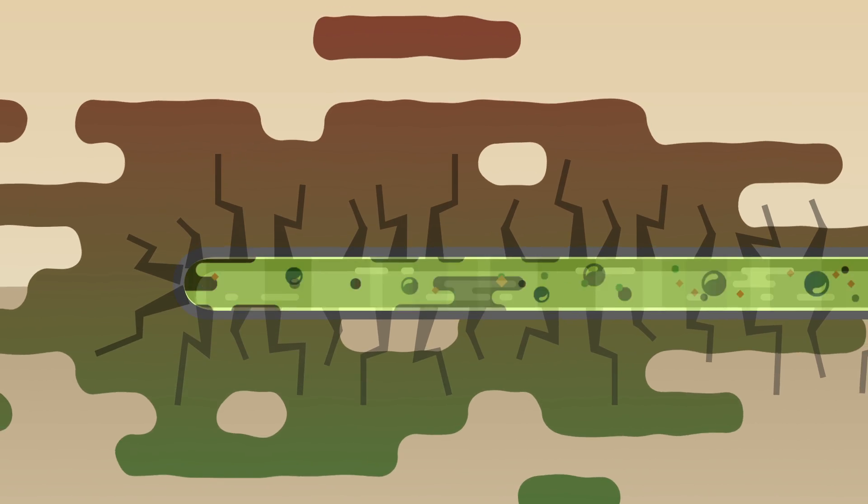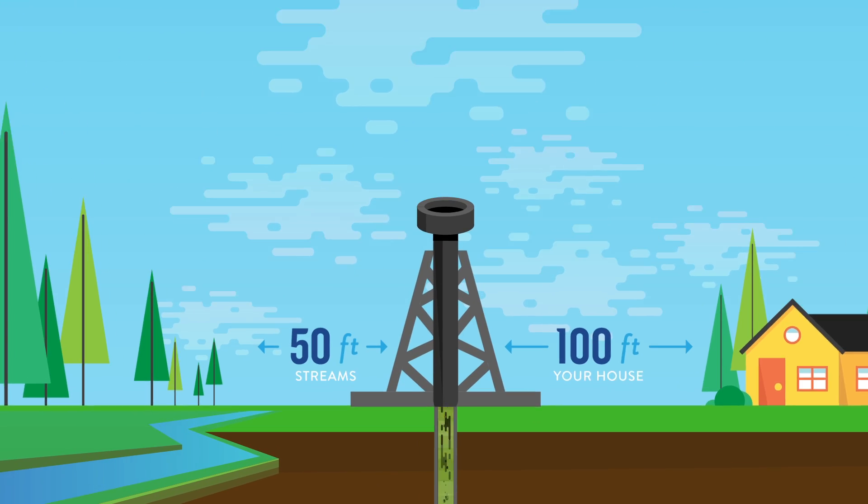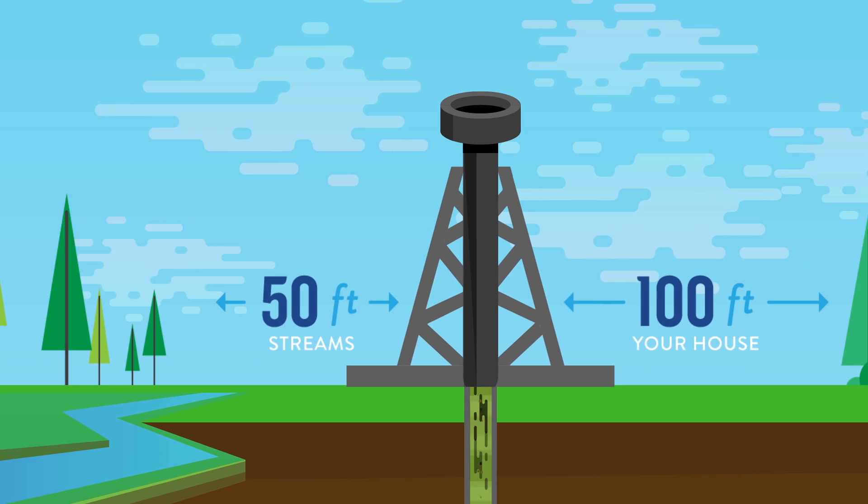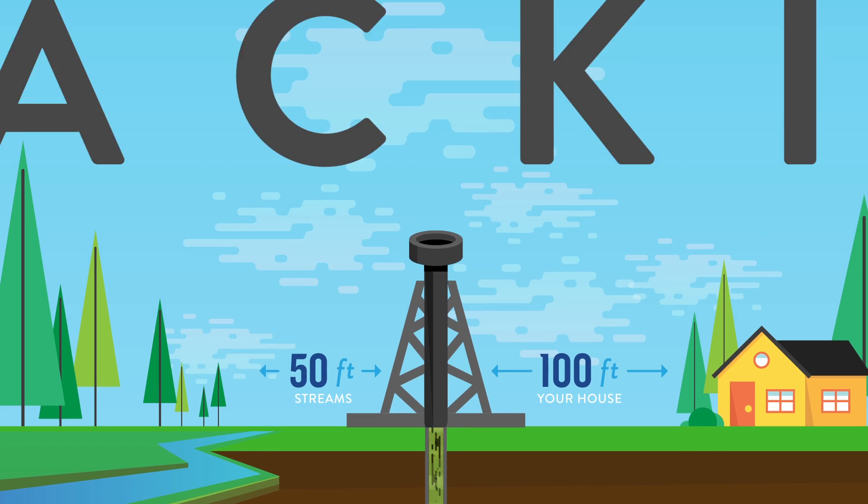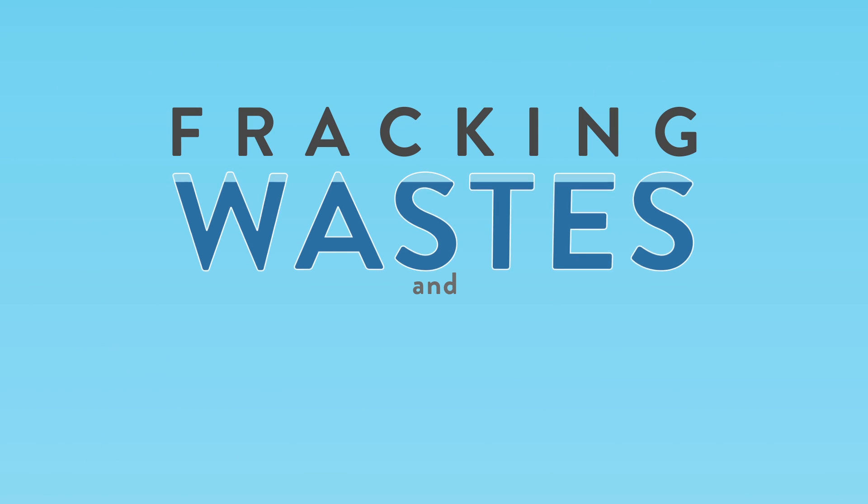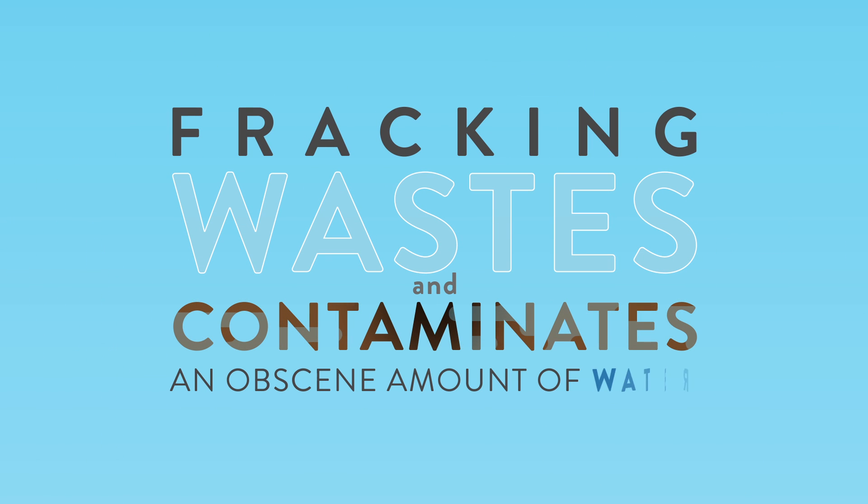That's the quick story of fracking. Now here's the dirty little secret of fracking. And it's really dirty.